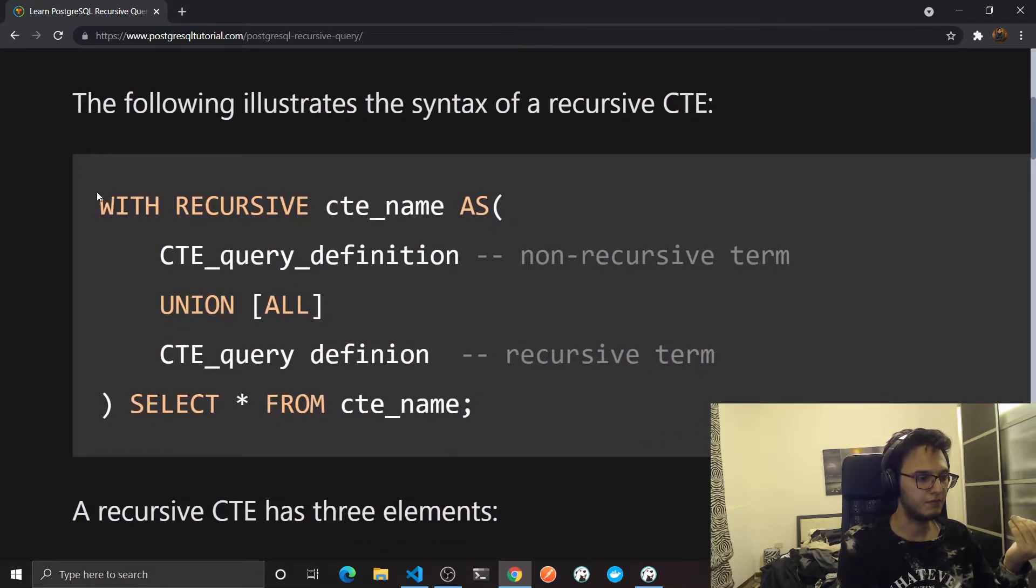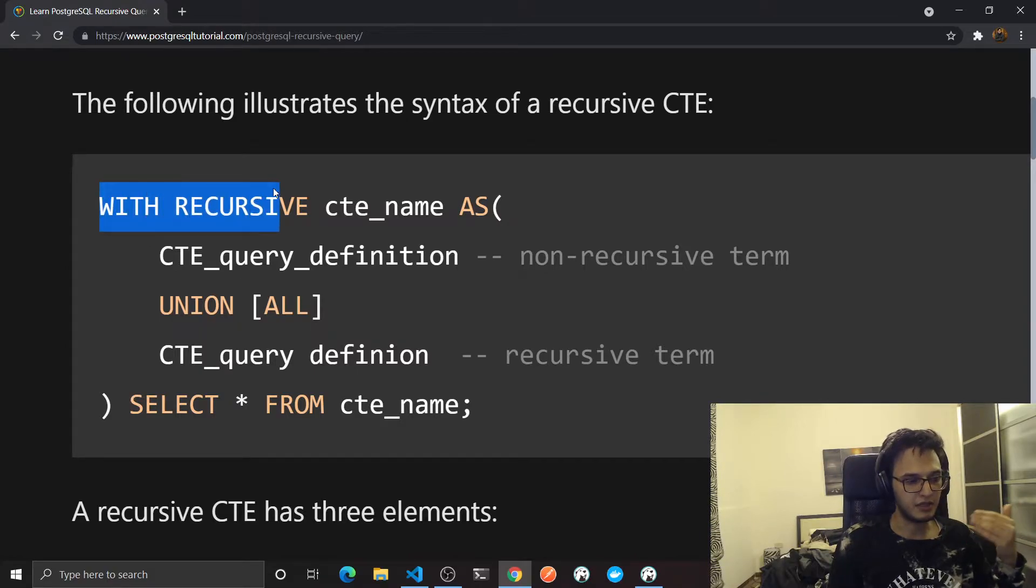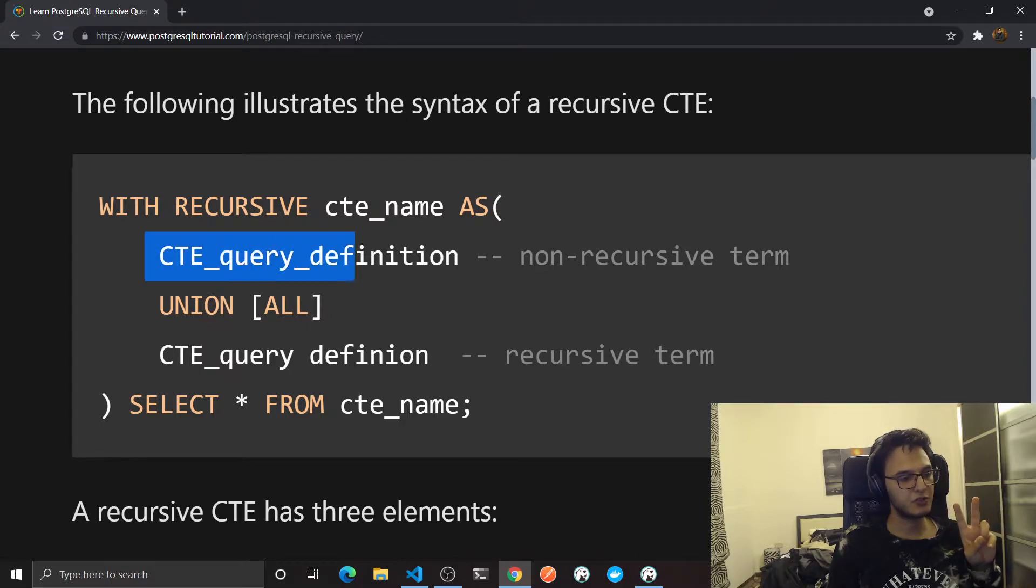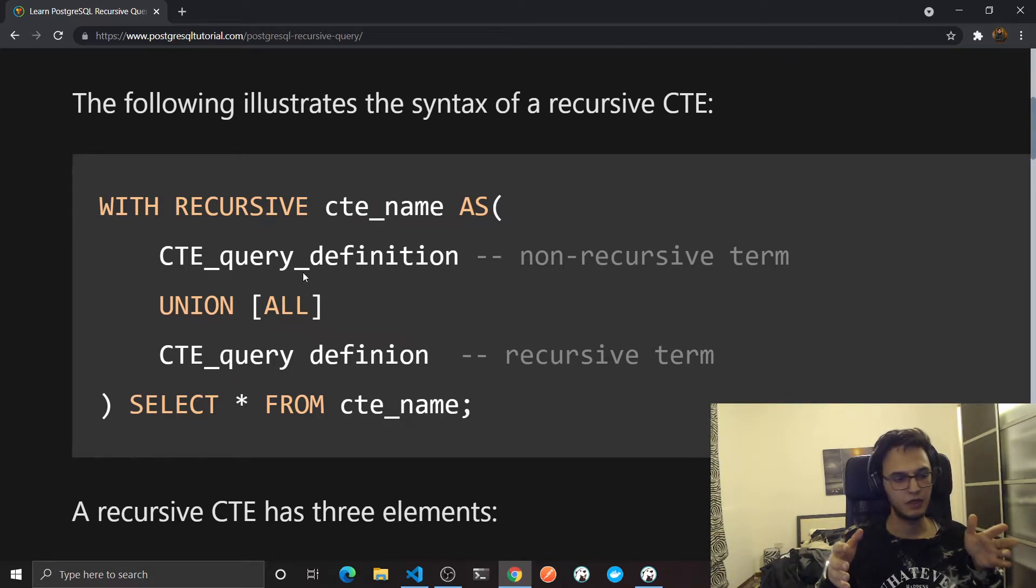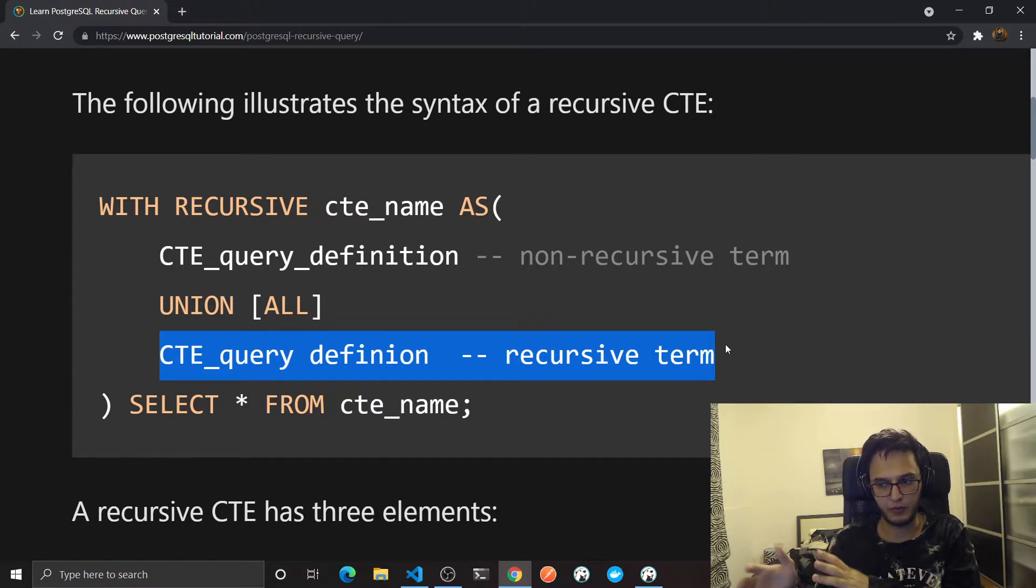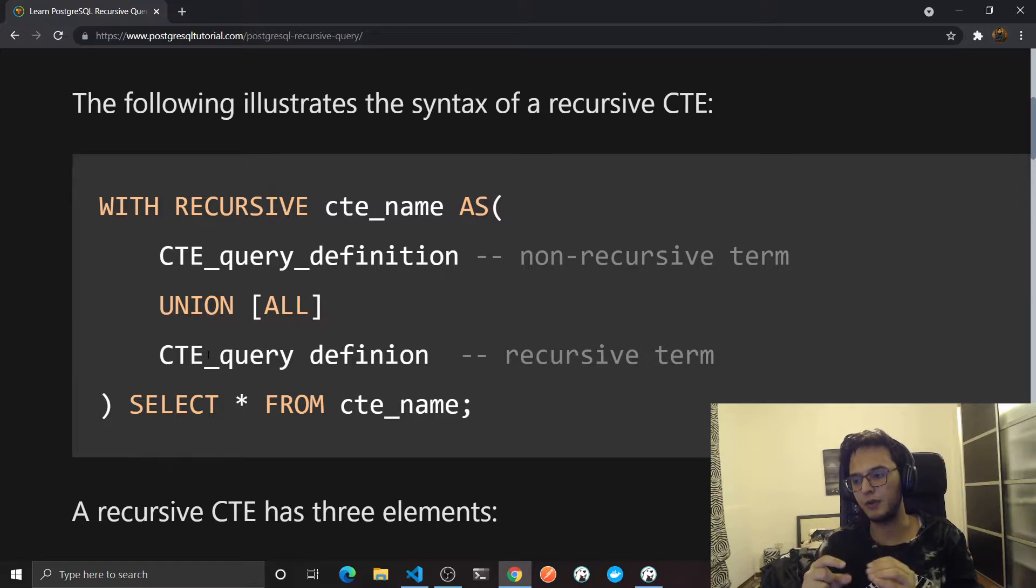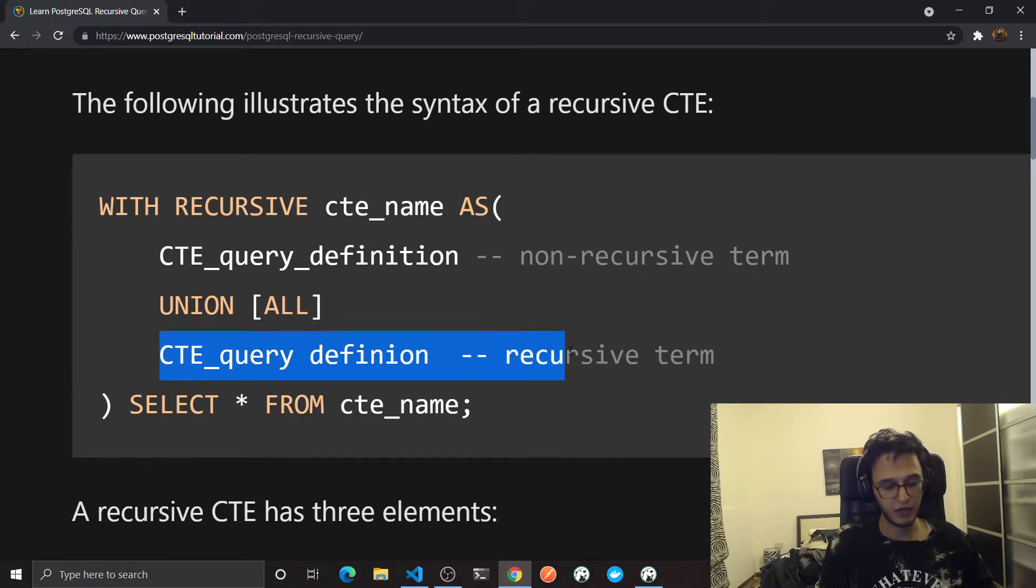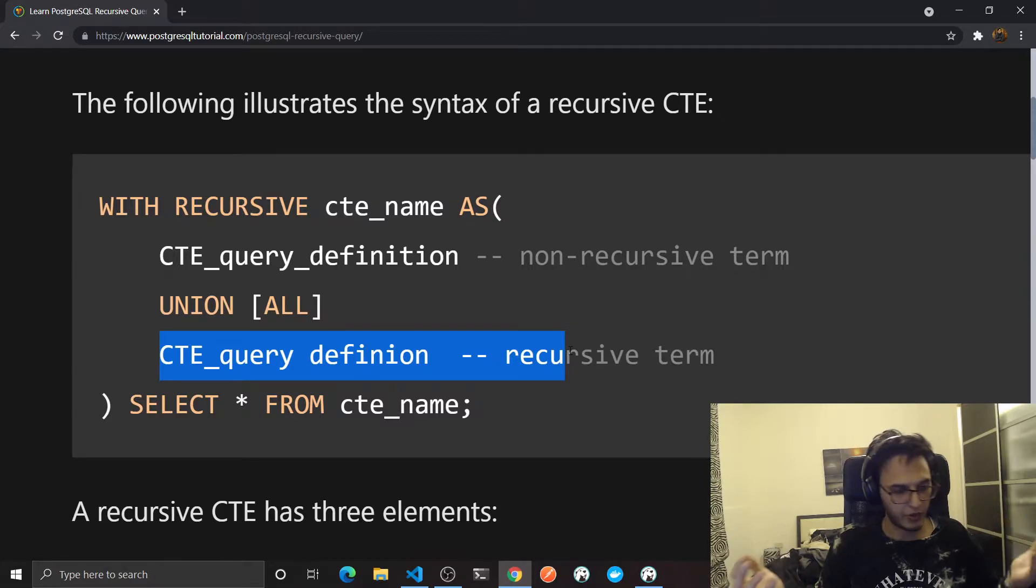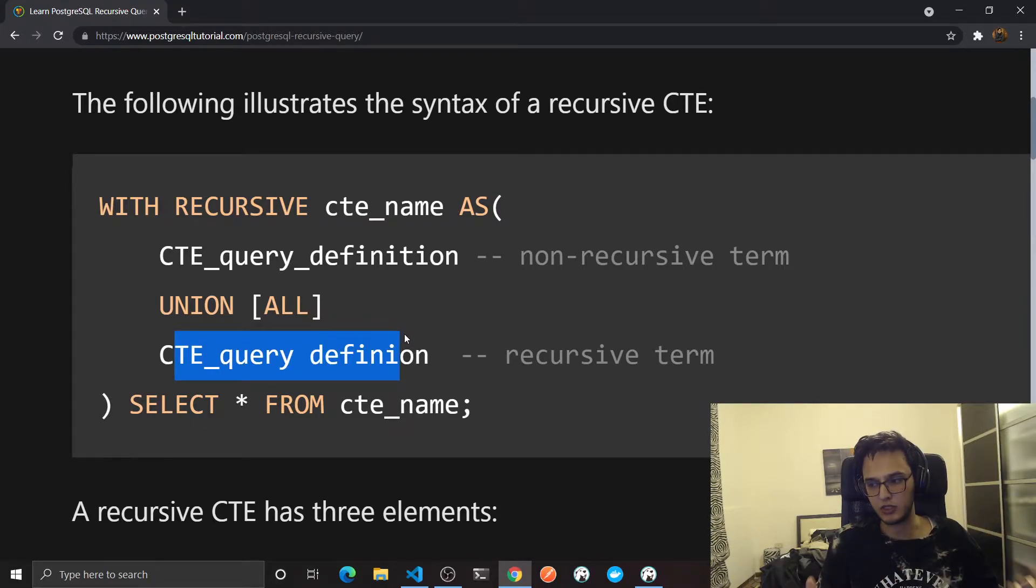This is the basic structure for each recursive CTE query. We will start by defining CTE and adding this recursive statement. This defines two queries. The first one is the non-recursive term. This query will run only a single time and it will be the starting point for our recursive queries. We will union all the results from all the other recursive queries we will run. This is the definition for the recursive query.